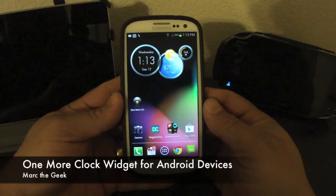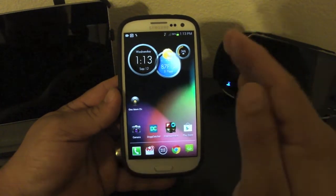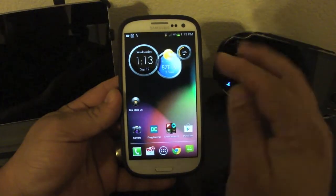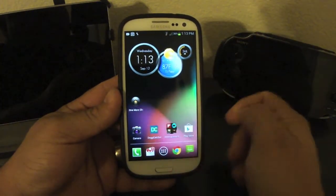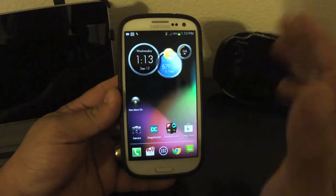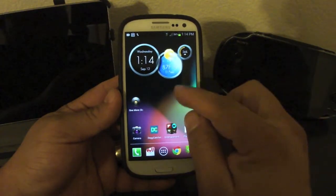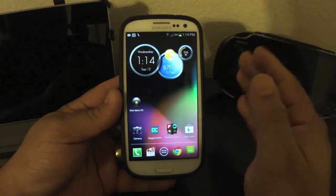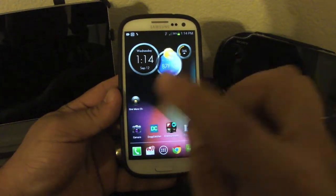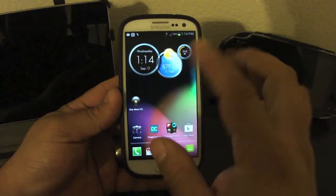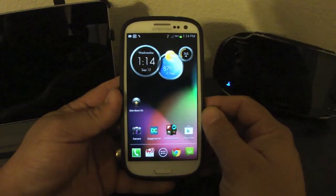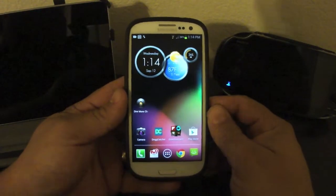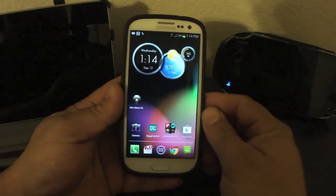Hello guys, in this video I want to bring you a very nice look at a clock widget which is very beautiful and awesome. Here is one clock widget and this is the free version. There's a paid version for 99 cents but honestly I've been using this for a while and I haven't had a reason to upgrade to the 99 cents, so let's go ahead and jump right into it.